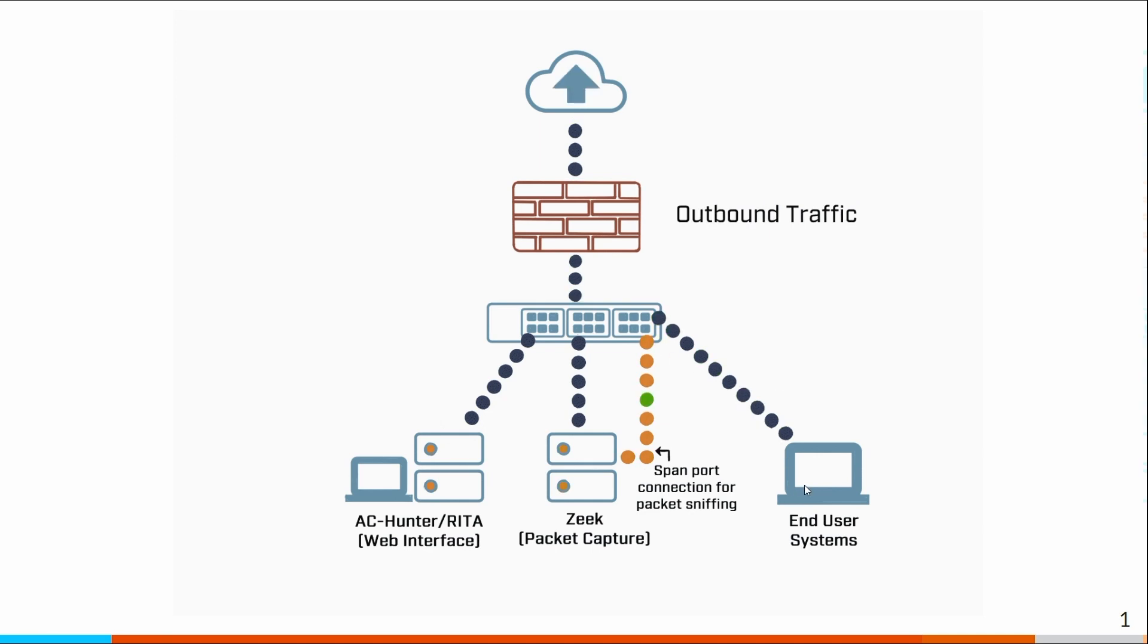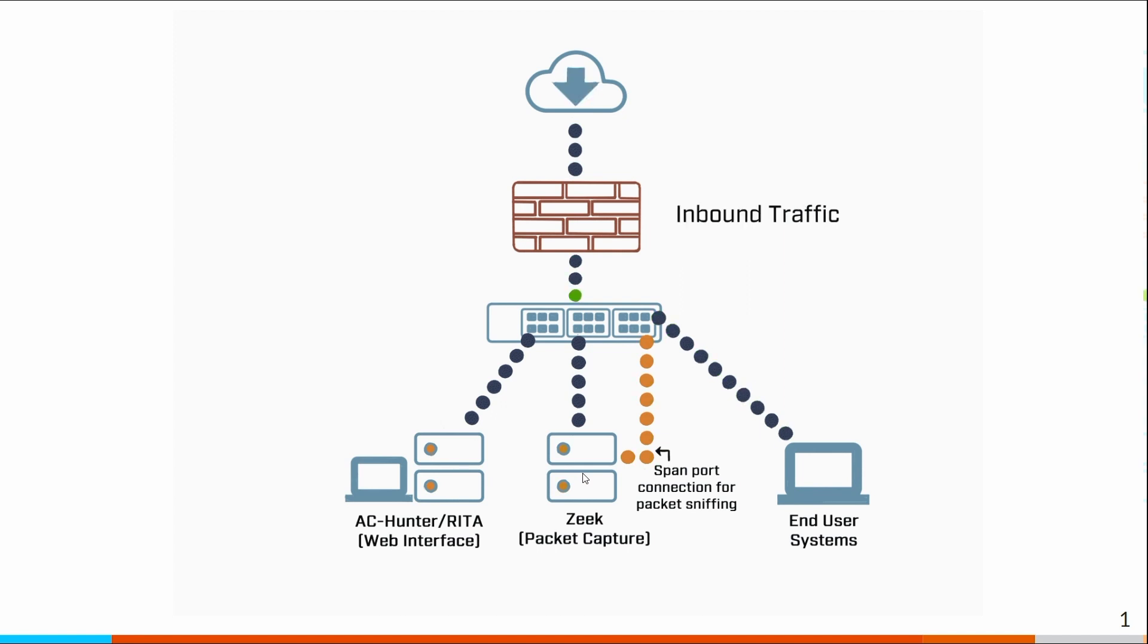But the concept is your systems are communicating with the internet. Zeek is seeing all that inbound and outbound traffic, and it's taking a copy of that traffic, passing it over to the AC Hunter system.